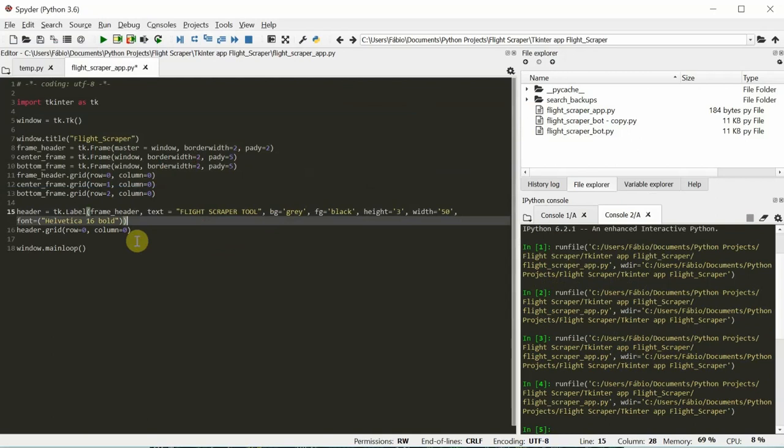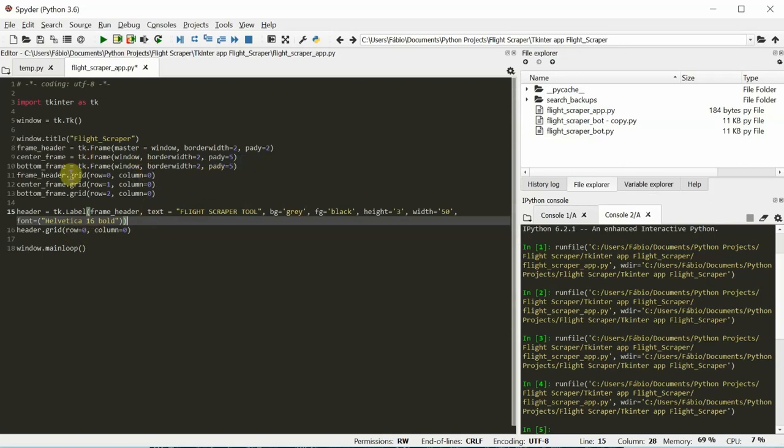We have something. We're going to keep adding more stuff. It's important for us to keep track of where the frames and the labels are positioned. Because once we have a lot more widgets, it can get really messy.